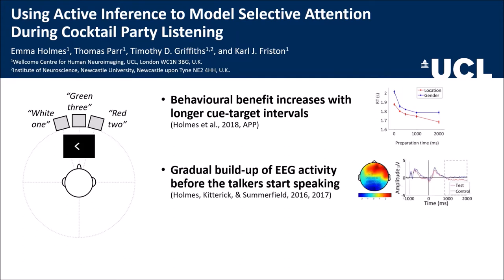Also, EEG activity gradually increases in amplitude before the target talker starts speaking.